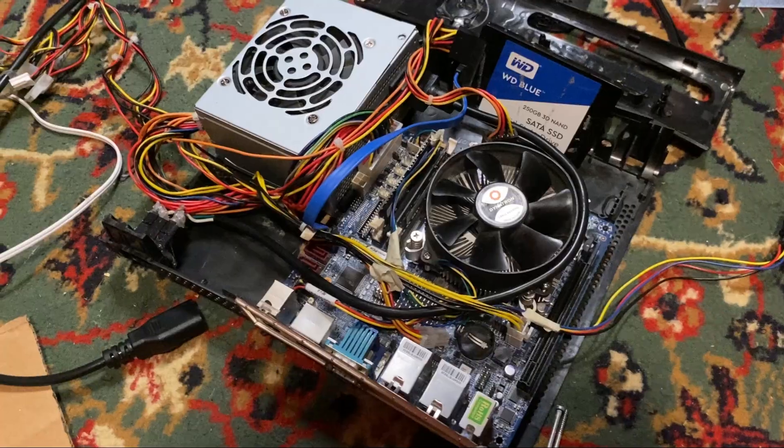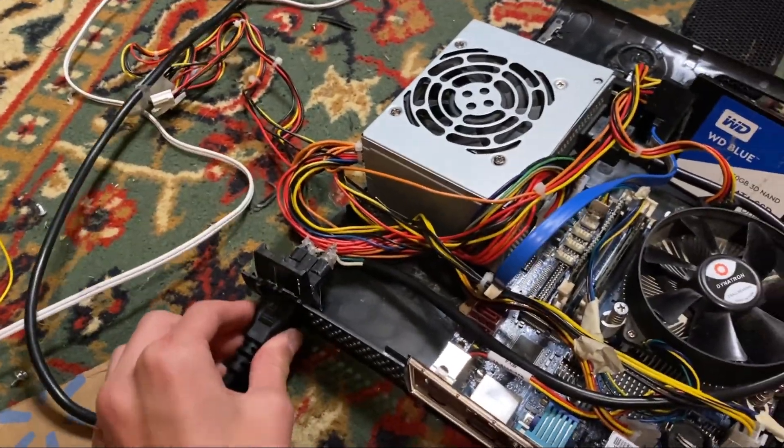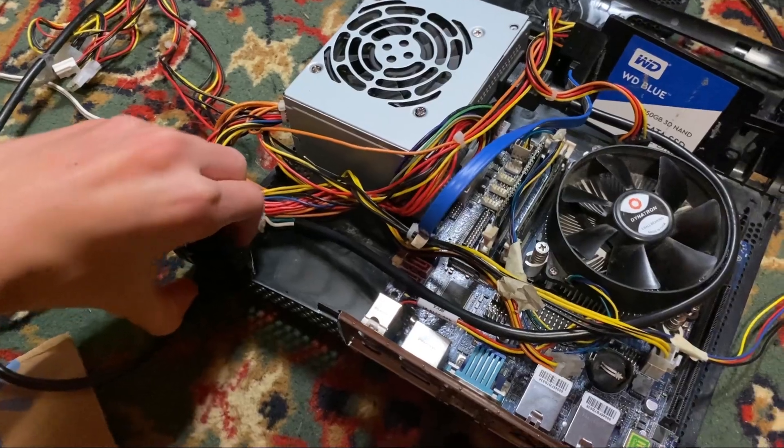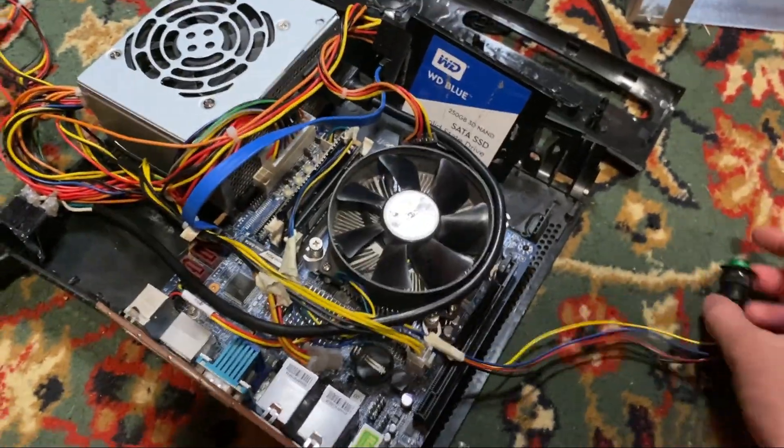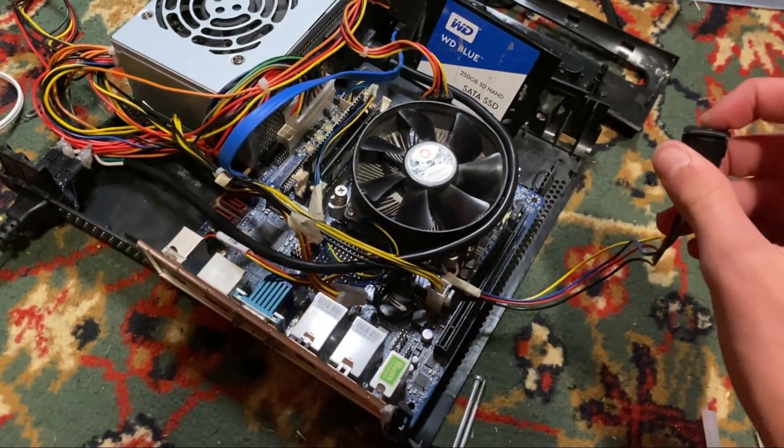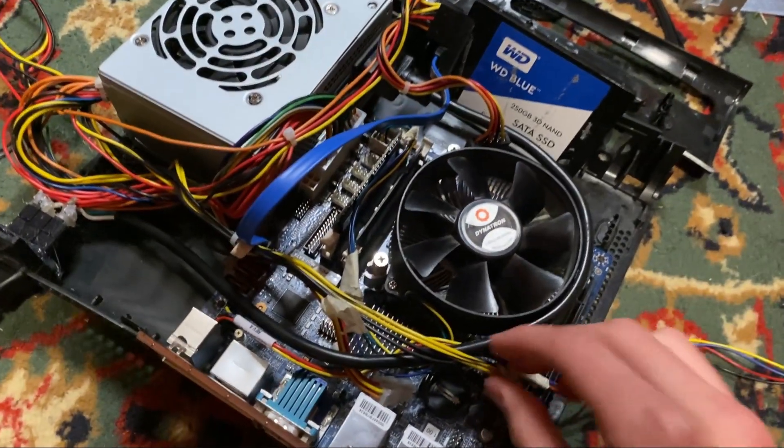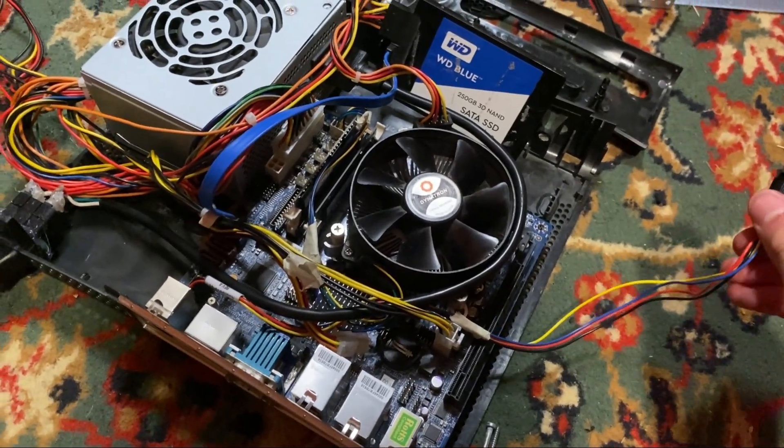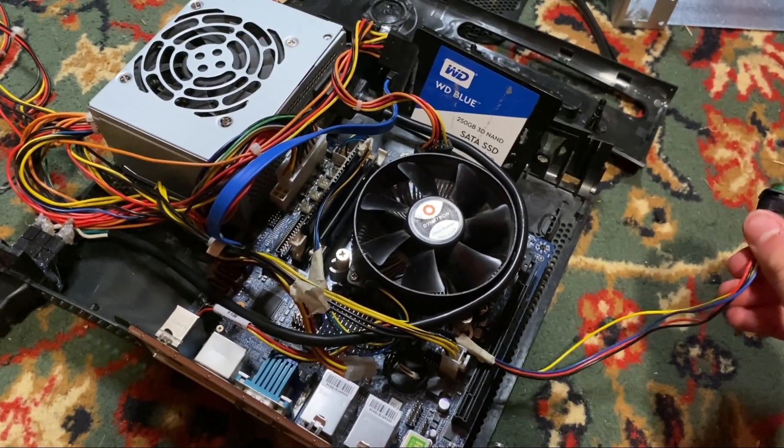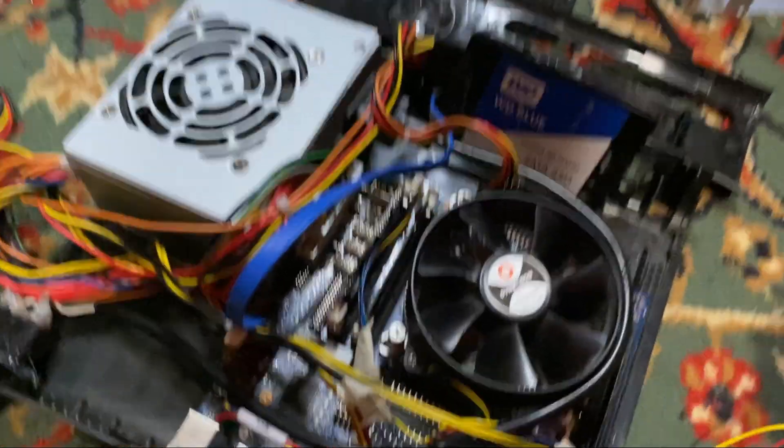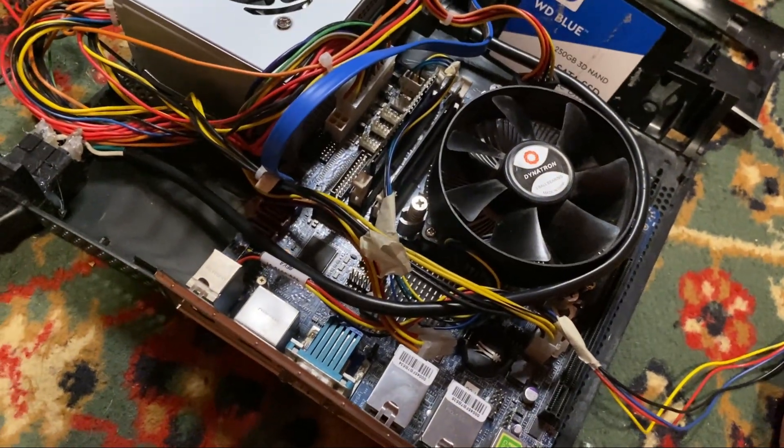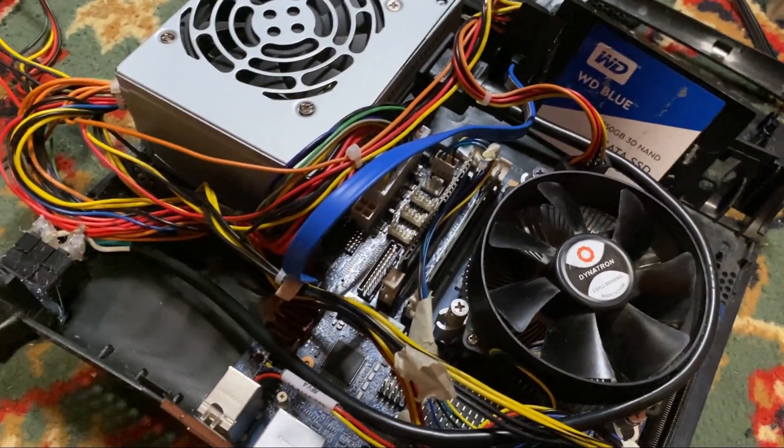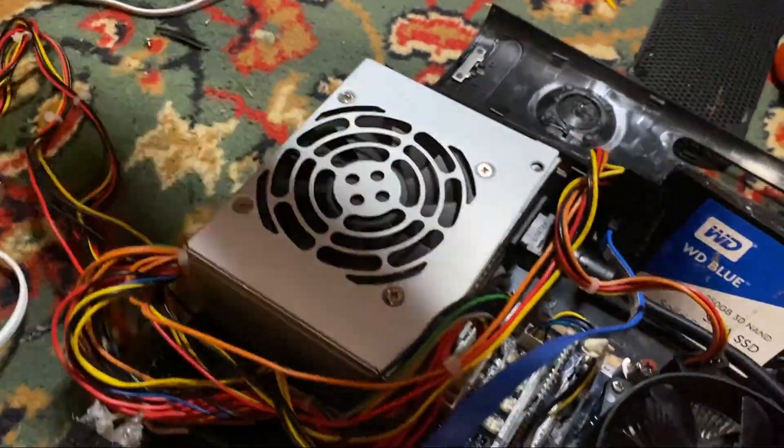Alright. It's time to plug it in and see if it works. Nothing weird happened. Power supply is on. Let's press the button. Is the button plugged in? Yes. It must not be plugged into the correct spot. Hold on. Well. Oh. My power cable is not plugged into the wall.